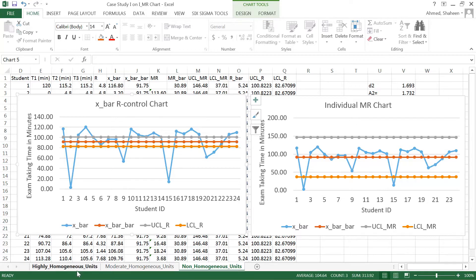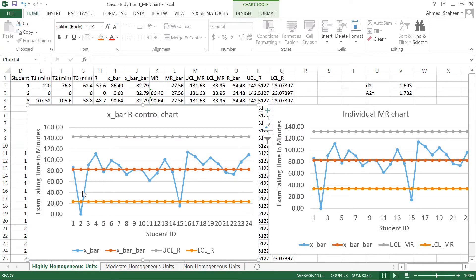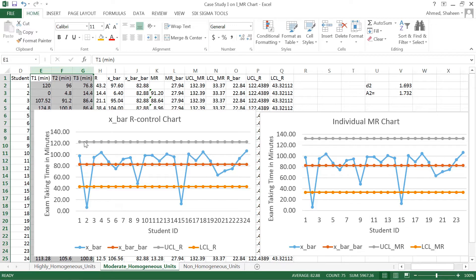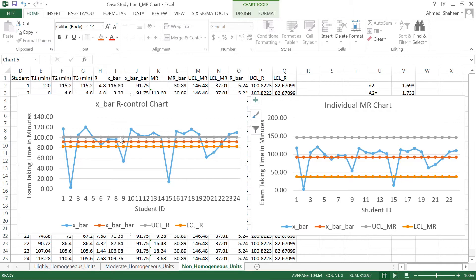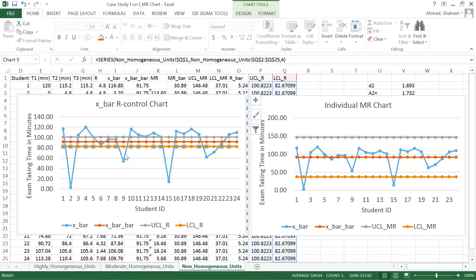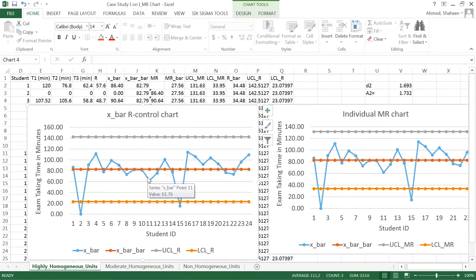For the same data set, I created a couple more datasets. First, a highly homogeneous unit — a student group that doesn't have much within variation but has very high within variation, so the control limits are going to be very wide. I also created another dataset with moderate within variation, where the control limits are a little bit narrower. And when students are very non-homogeneous between each other but highly consistent within, the within variability is very low, so the control limits are very narrow.